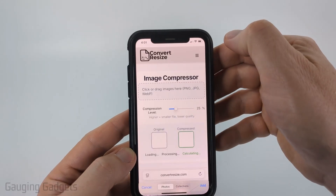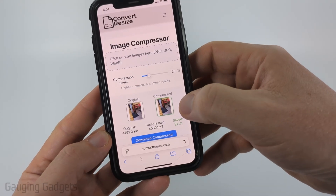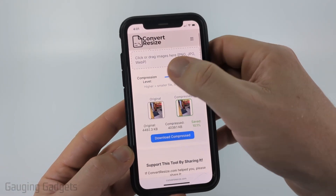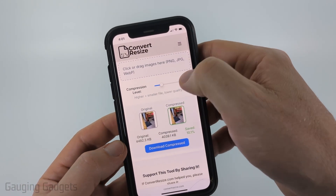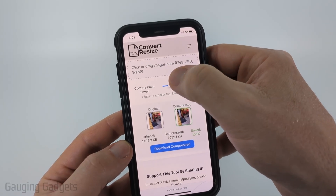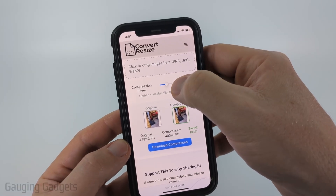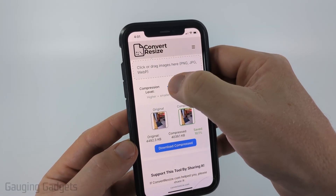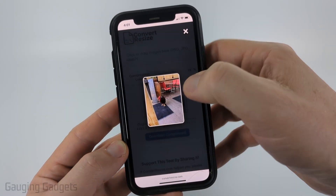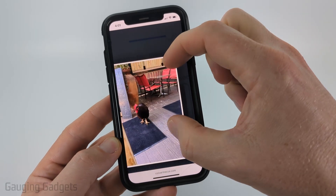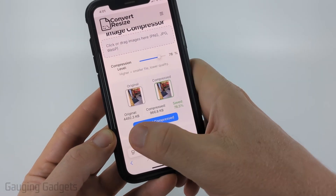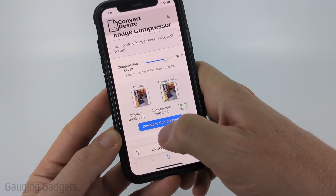Once you're done, select add — it'll then bring up some previews where you can choose your compression level. You can bring it up if you want it to be more compressed. If you select the little preview it'll show you what that looks like, and it'll even show you how much the size has changed.